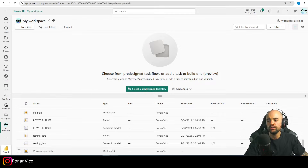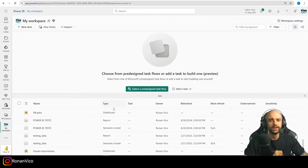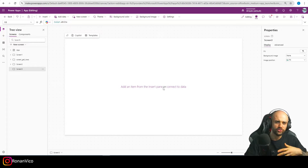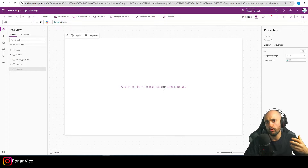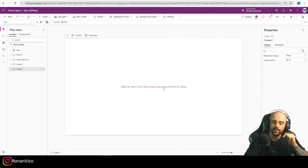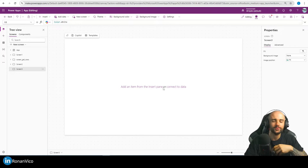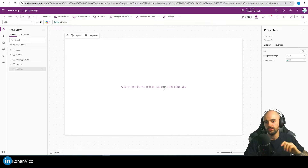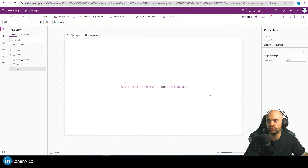In this video we're going to use the same connector — the Power BI connector. If you want to learn how to send data from a Power BI dataset through email, I'll leave a card here and the link down below. You can also subscribe to the channel and watch other videos.